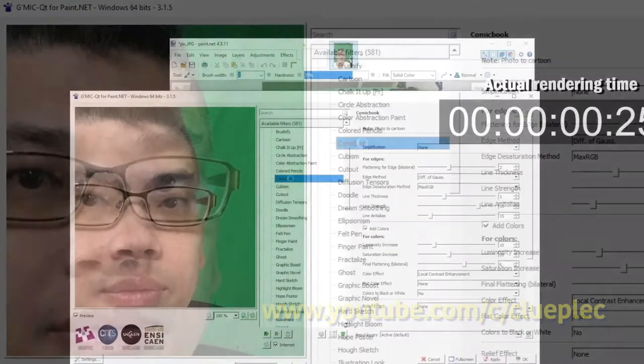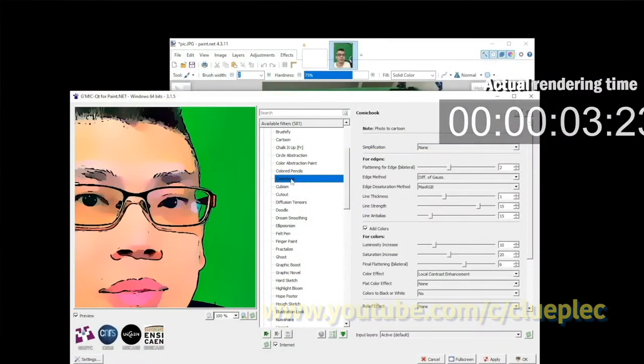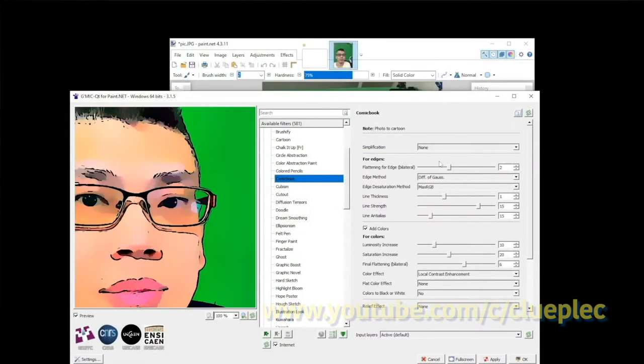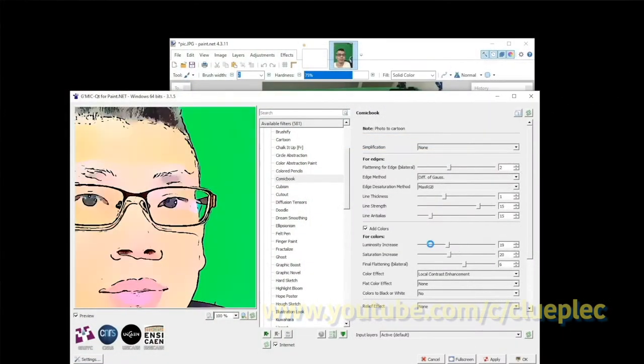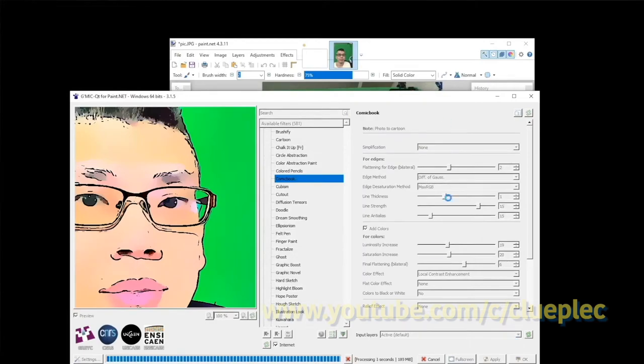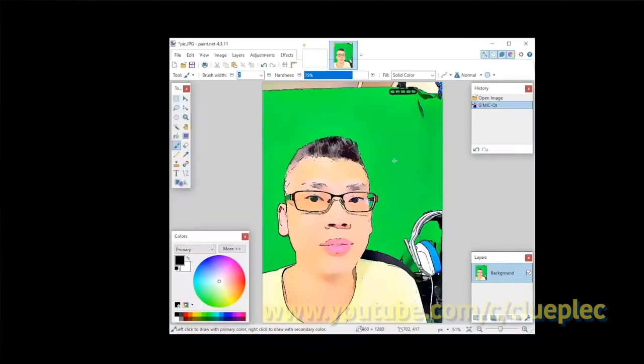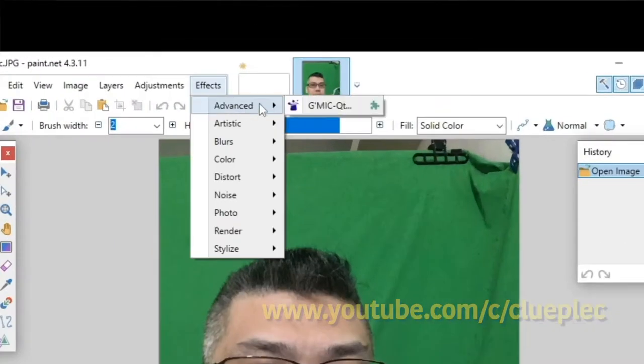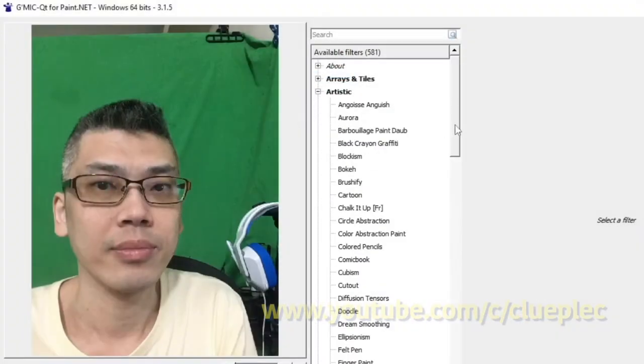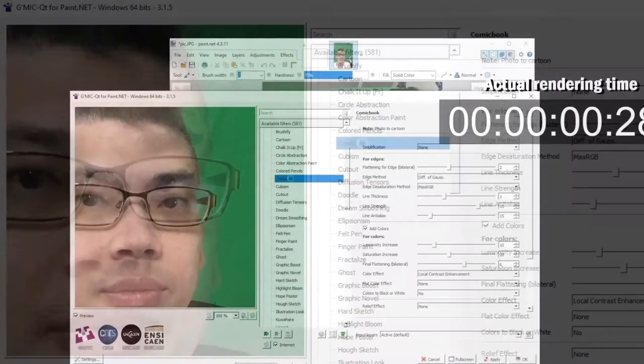Check it out! G-Mac is a really wonderful photo editing plugin for Paint.net. In this video, I will walk you through how to set it up on Windows. Let's go.